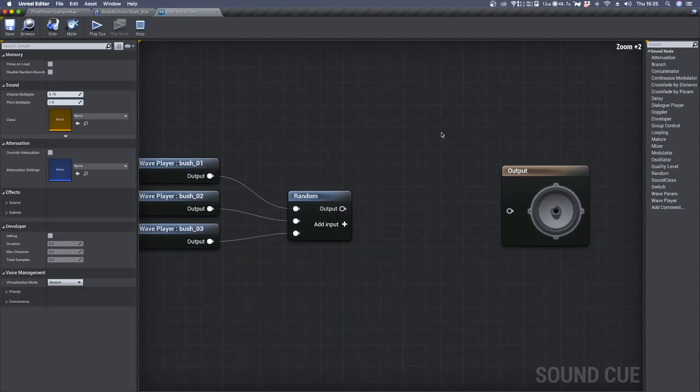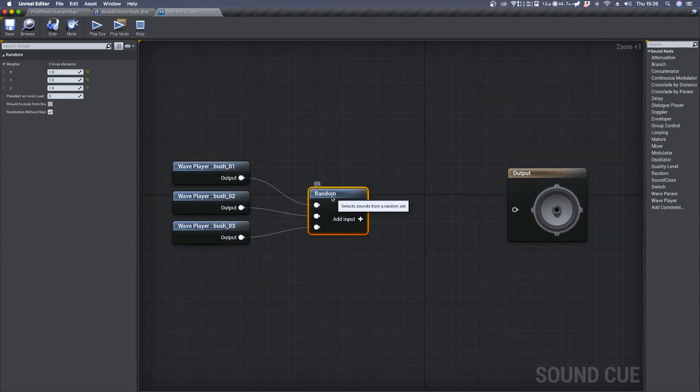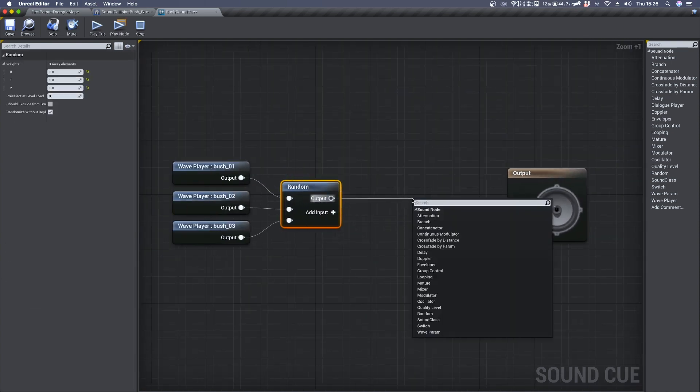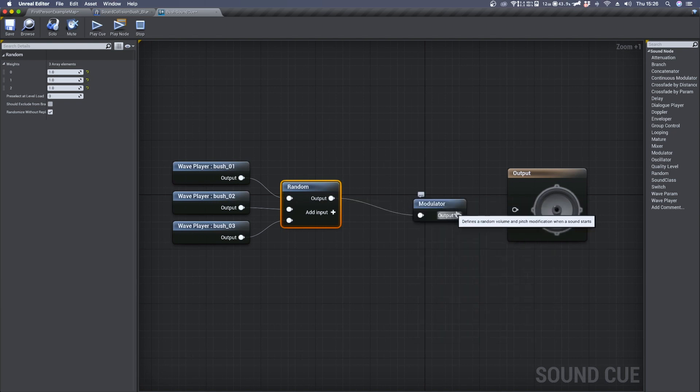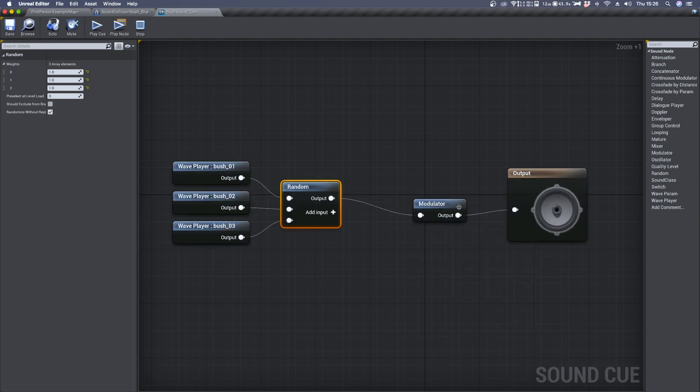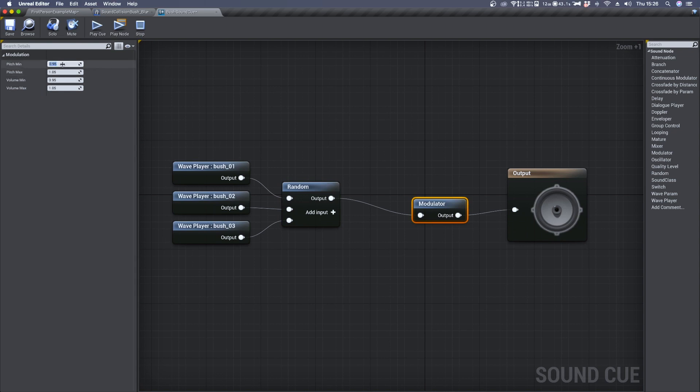Connect each of them to a random module and finally to a modulator so that we can apply a few changes in pitch and volume.